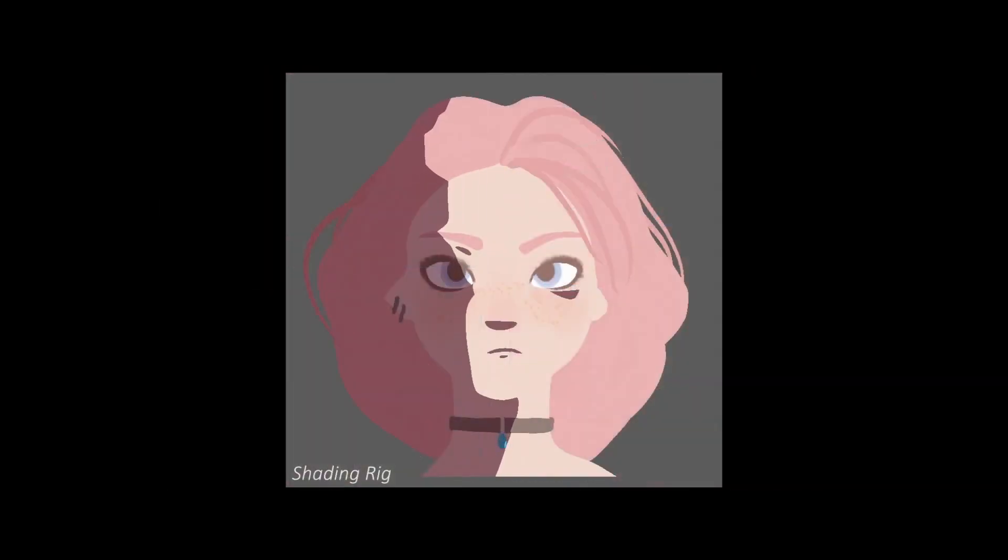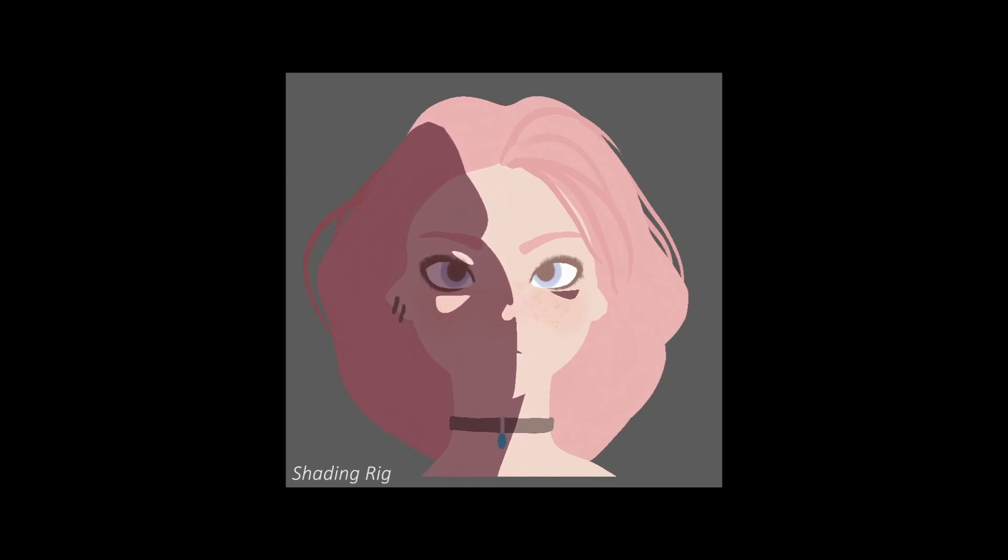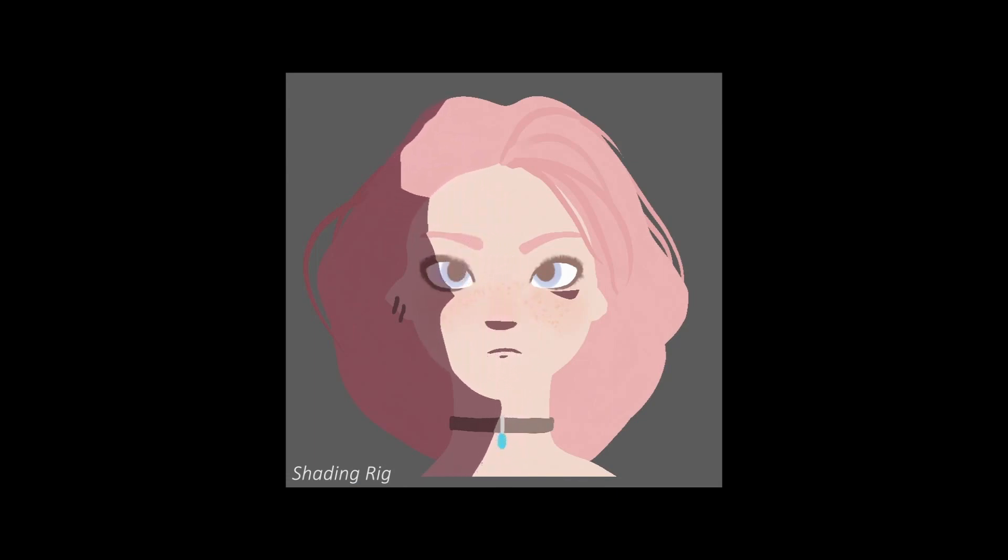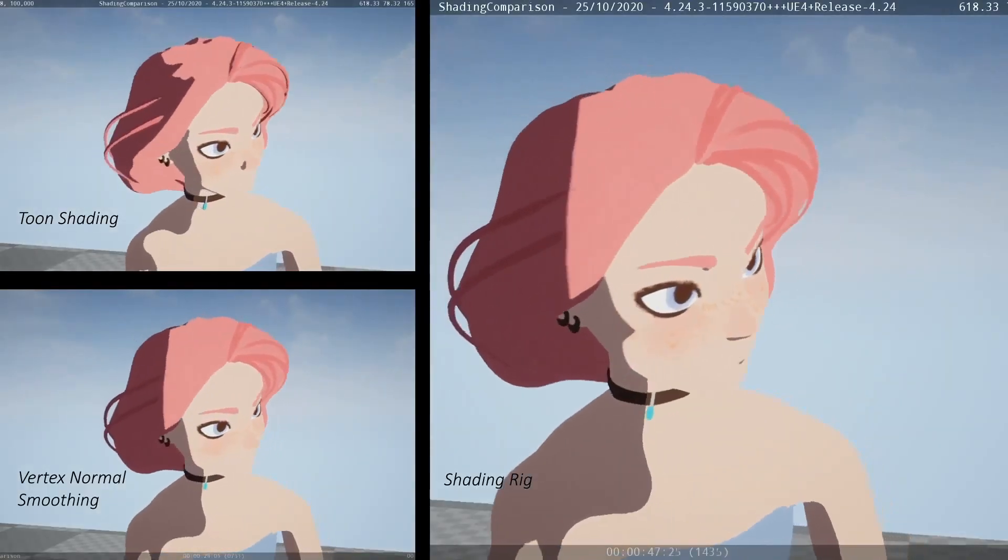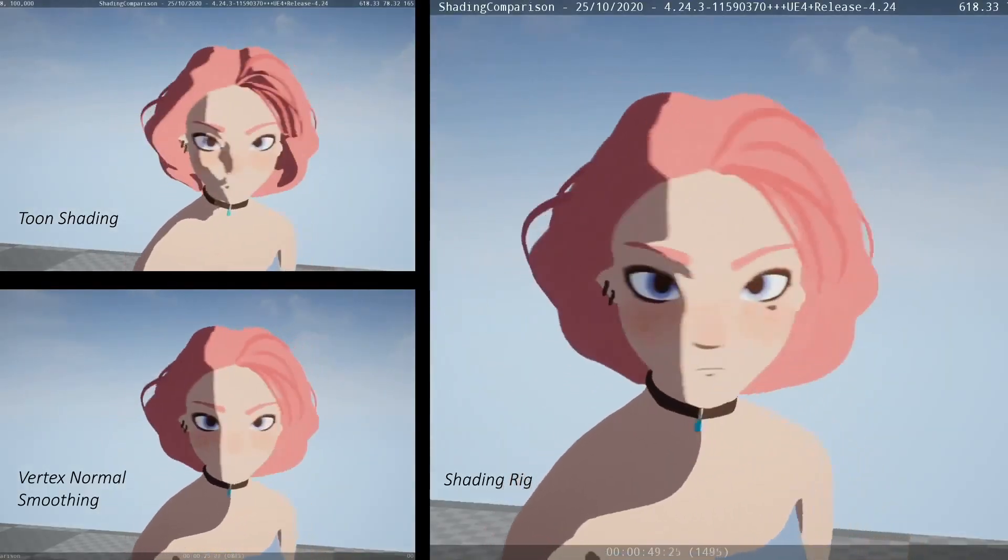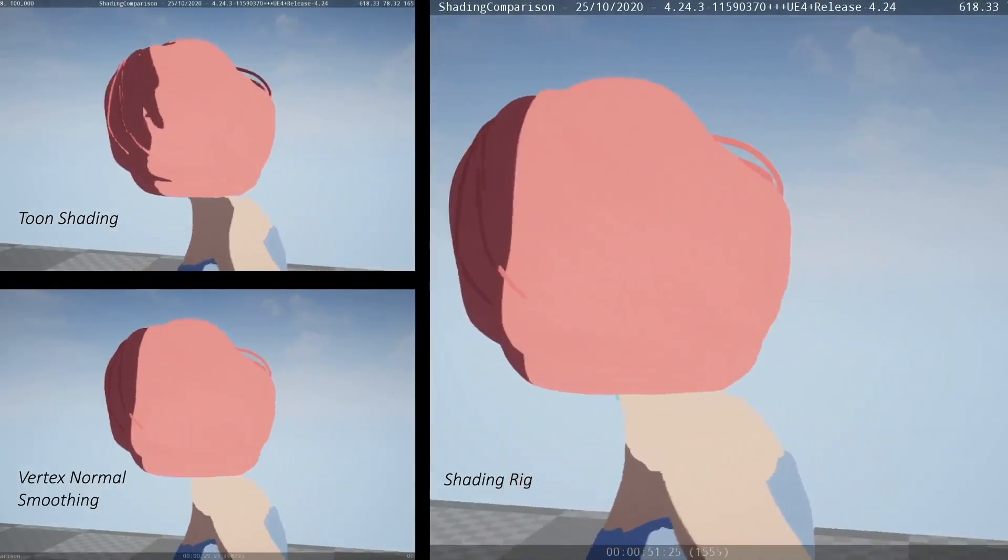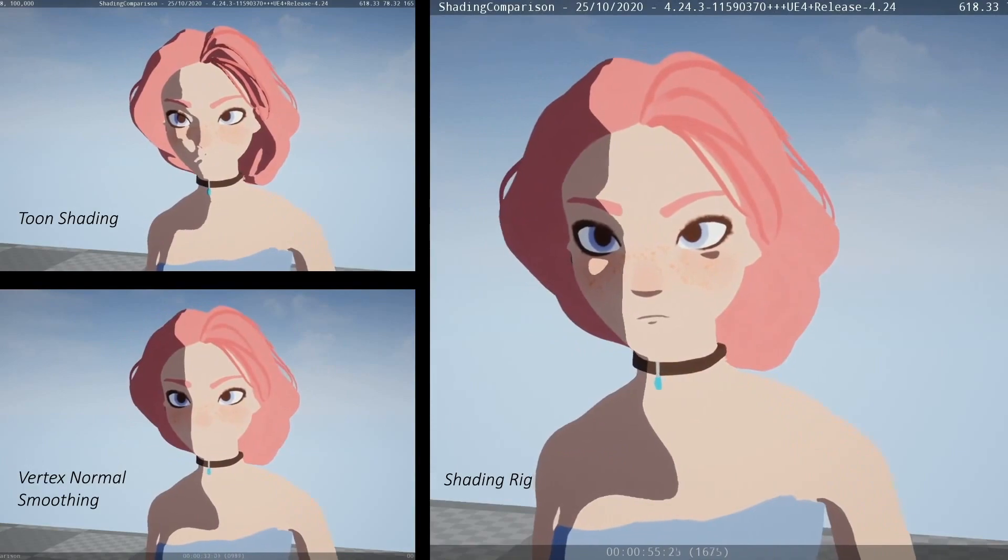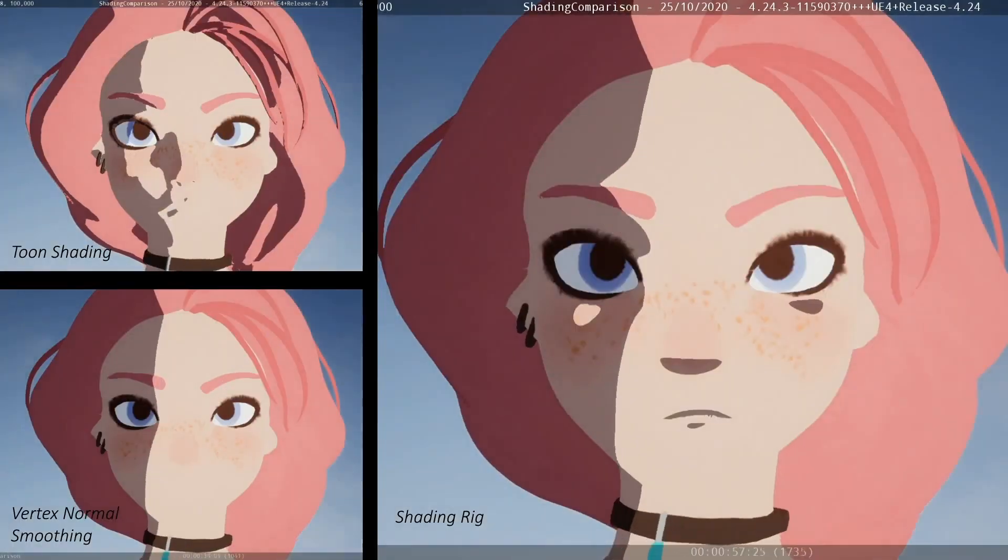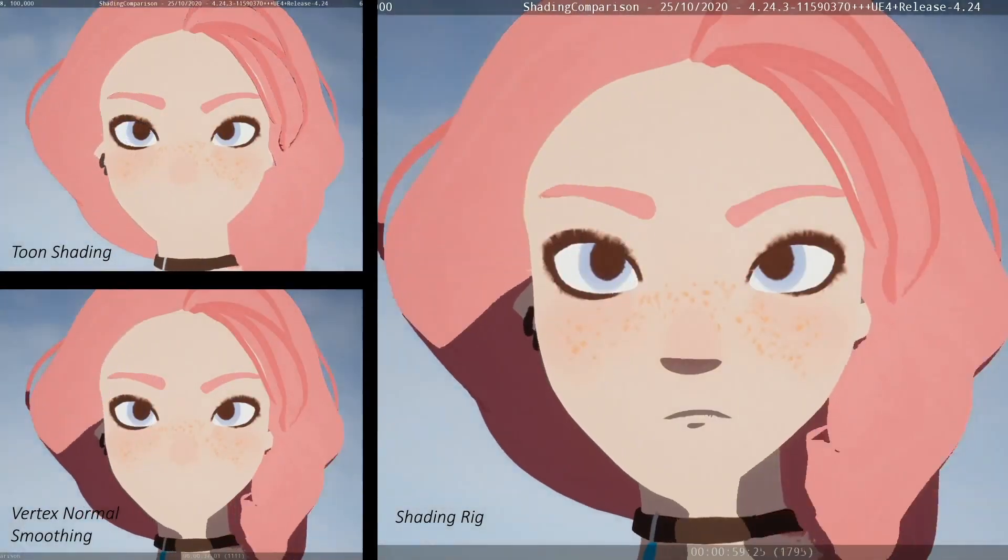Our approach is the first to provide vector quality, dynamic art-directed shading in real-time. This enables new applications, such as stylized interactive games, that dynamically adjust toon shading to remain on-model, a task previously impractical to achieve with existing tools.